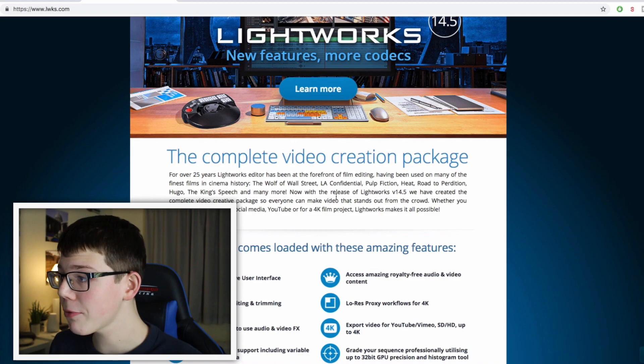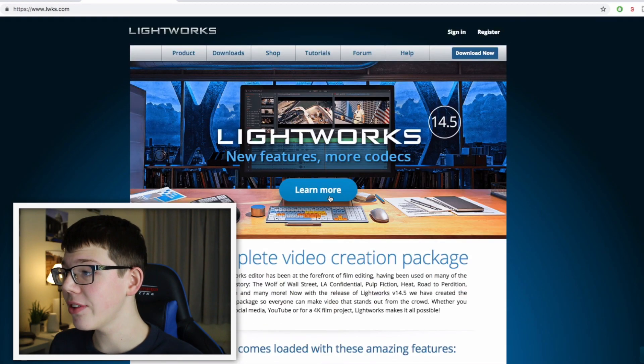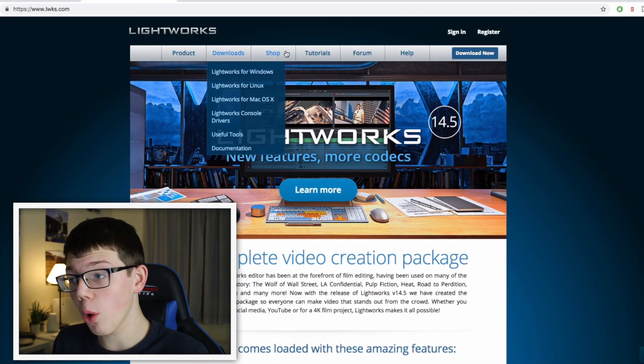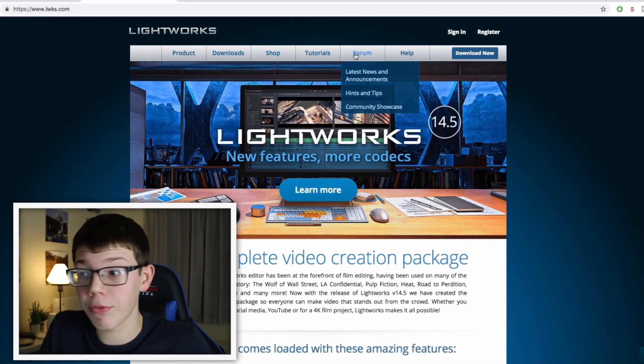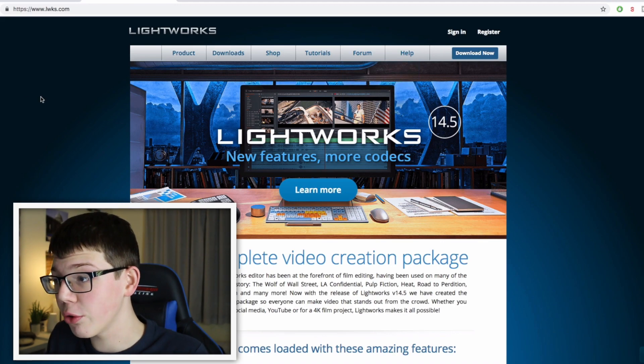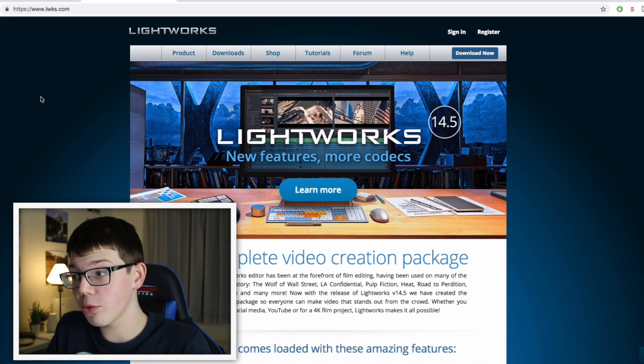It's so powerful and you can also upgrade to pro if you want, but you could also just have it for free. As you can see, there's tutorials, downloads, and there's a forum as well.